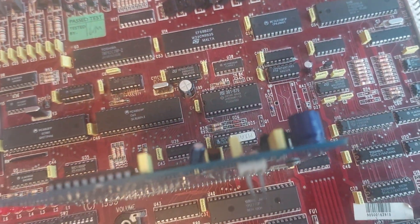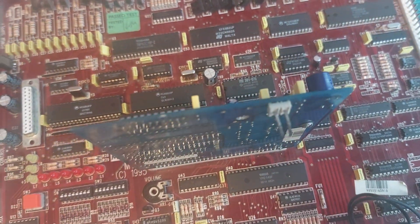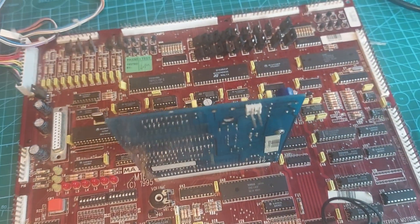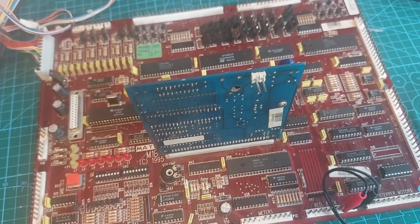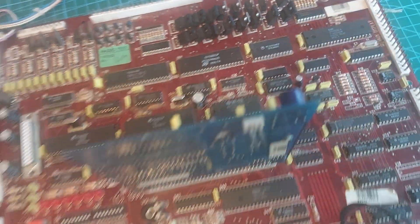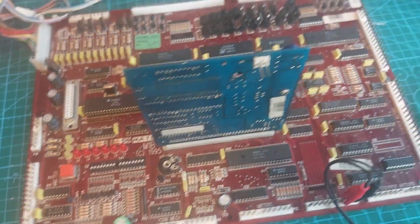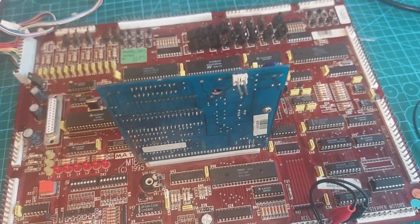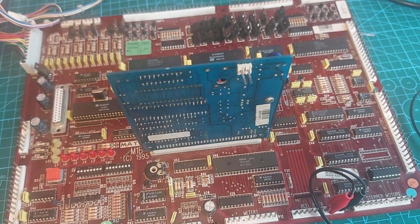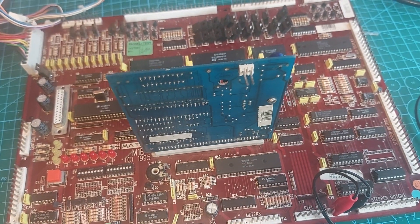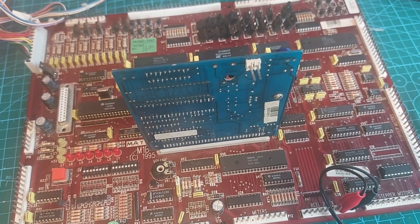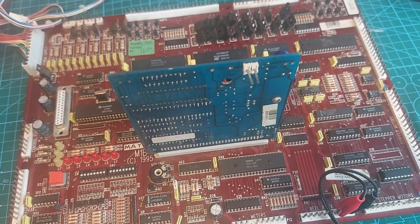But yeah, it's alive now. That was a new old stock one I had. Trying to pick RAM and stuff like that up whenever I can find it because it's getting rarer to find.